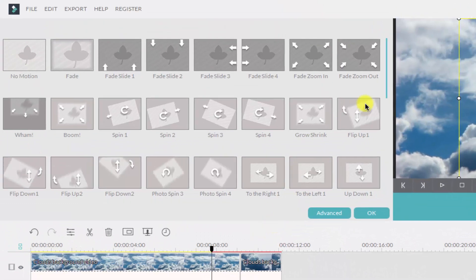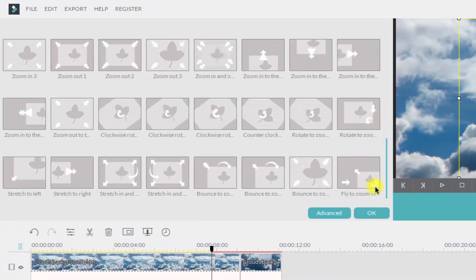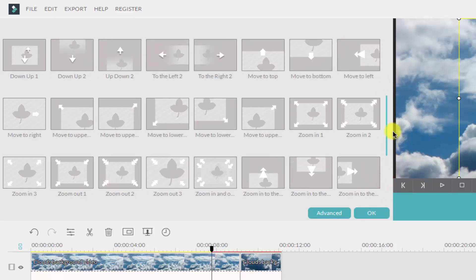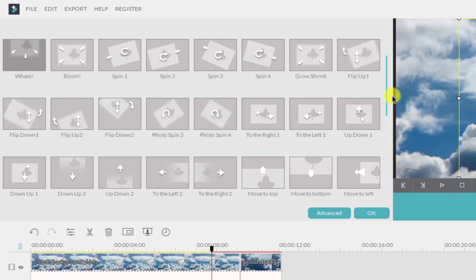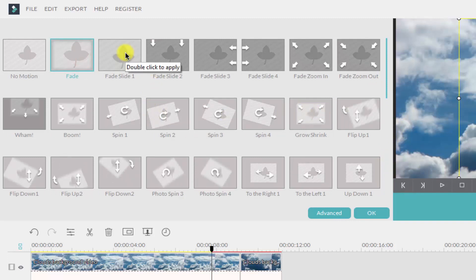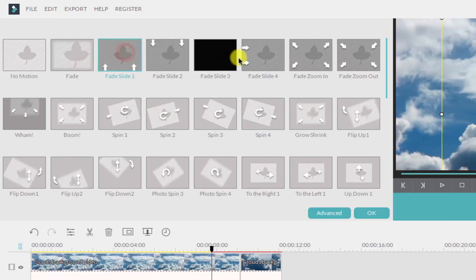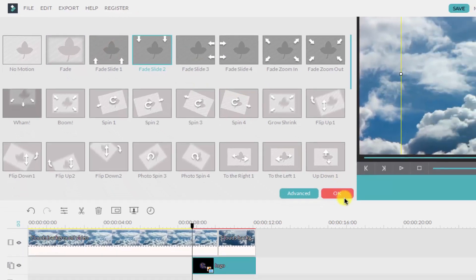Here you can see lots of animations. Select any of these that match your logo and your intro. So I am selecting this one.